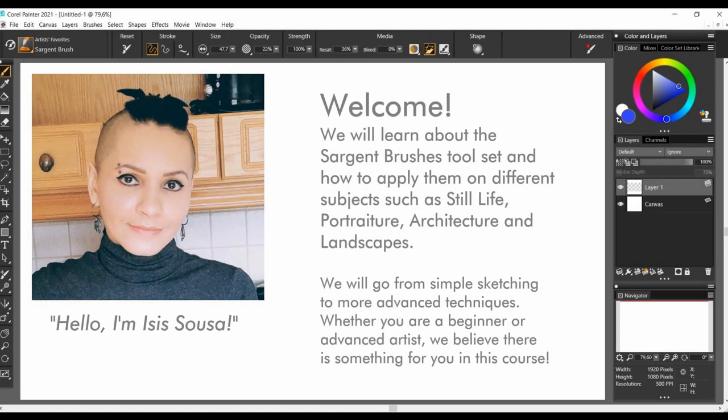Welcome to Corel Painter Sgt.Brush's Master Course, an in-depth series where we will learn about the Sgt.Brush's tool set and how to apply them on different subjects.